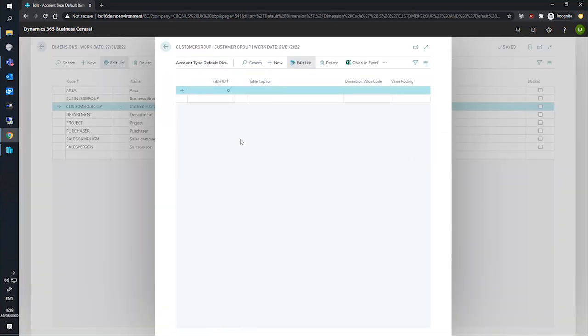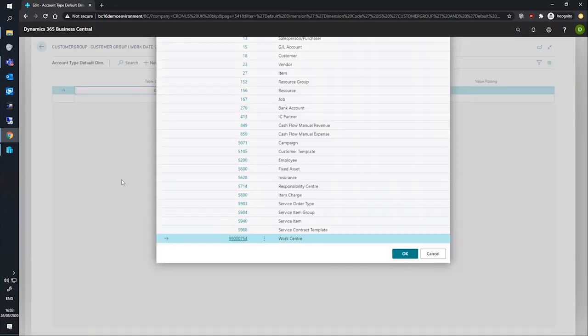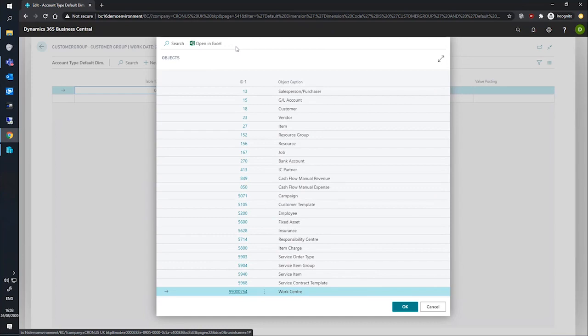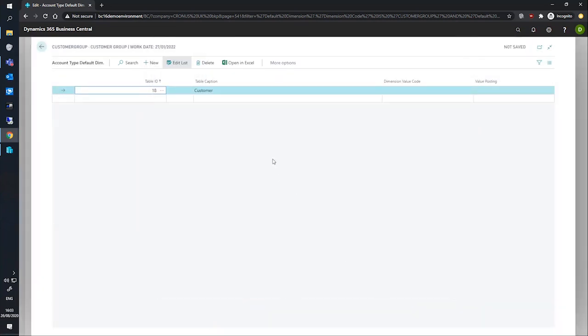Selecting this opens up the account type default dimensions page. And from here, the table is set to be dealing with our customer group dimension in the background. So we'll drill into the table ID field and we'll search for the table we need to use. The list here is filtered to show all the tables that are valid for use with account type default dimension functions. So we'll select table 18, which is our customer table. And this will be the customer account type that we're dealing with.